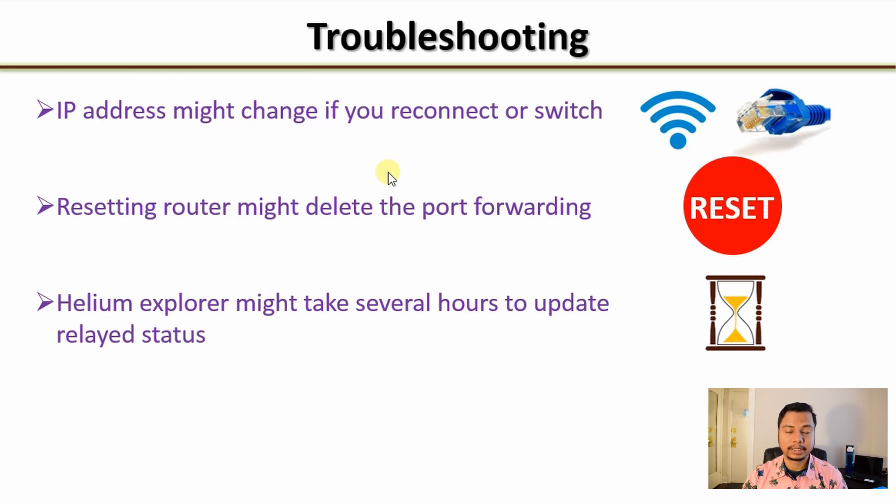And finally, remember that the Helium explorer might take several hours to show the correct status of your Helium hotspot. That's all for today. Hope this information will help you in fixing the relayed problem. If you have any more questions let me know in the comment section. Thanks for watching guys and get kryptonized.